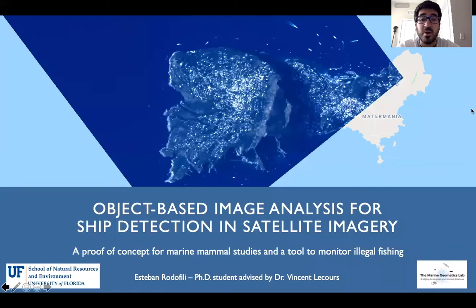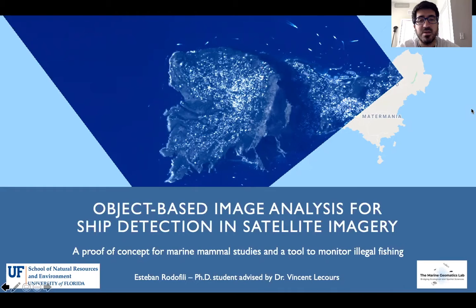Hello, thanks for coming to my presentation on object-based image analysis for ship detection in satellite imagery, a proof of concept for marine mammal studies, and a tool to monitor illegal fishing.